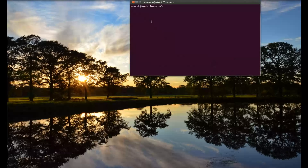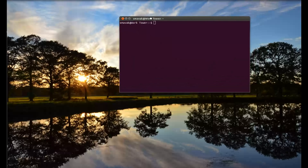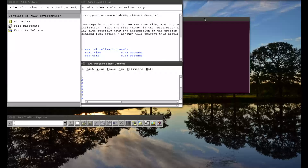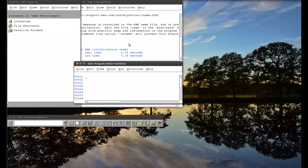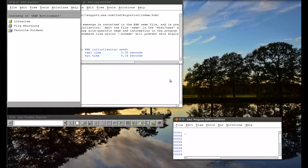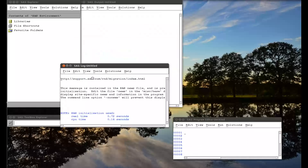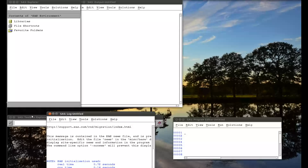I'm going to start SAS. I'm running this on Ubuntu, but everything's more or less the same in Windows or Mac, except perhaps the way you point towards your files would be slightly different.